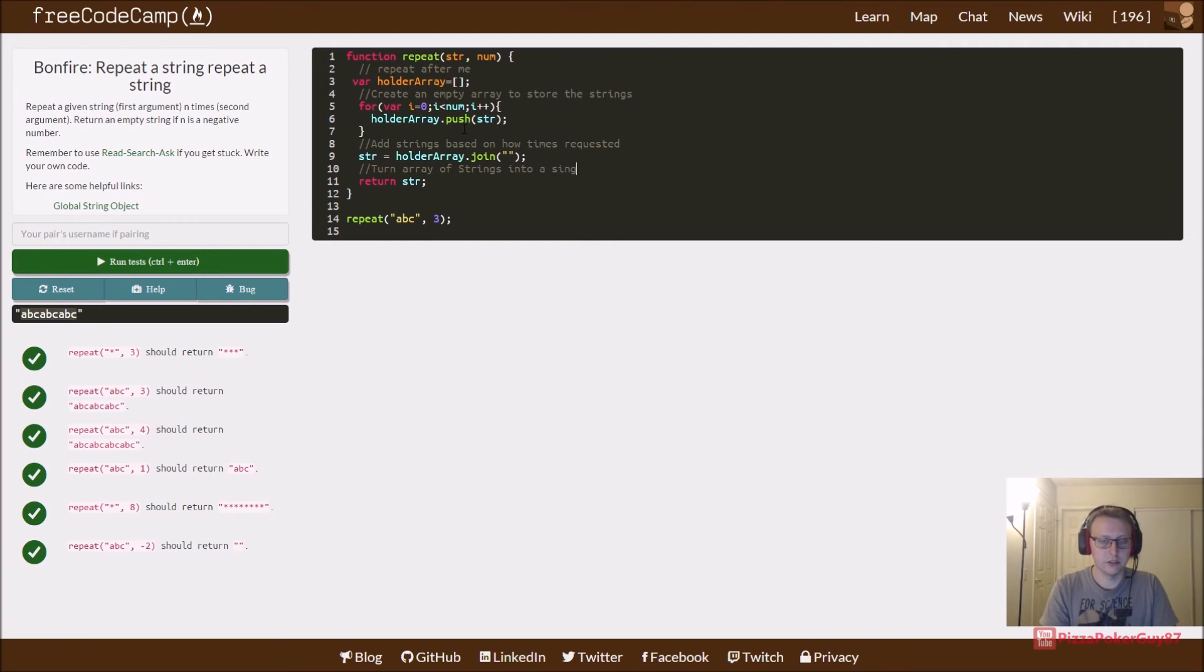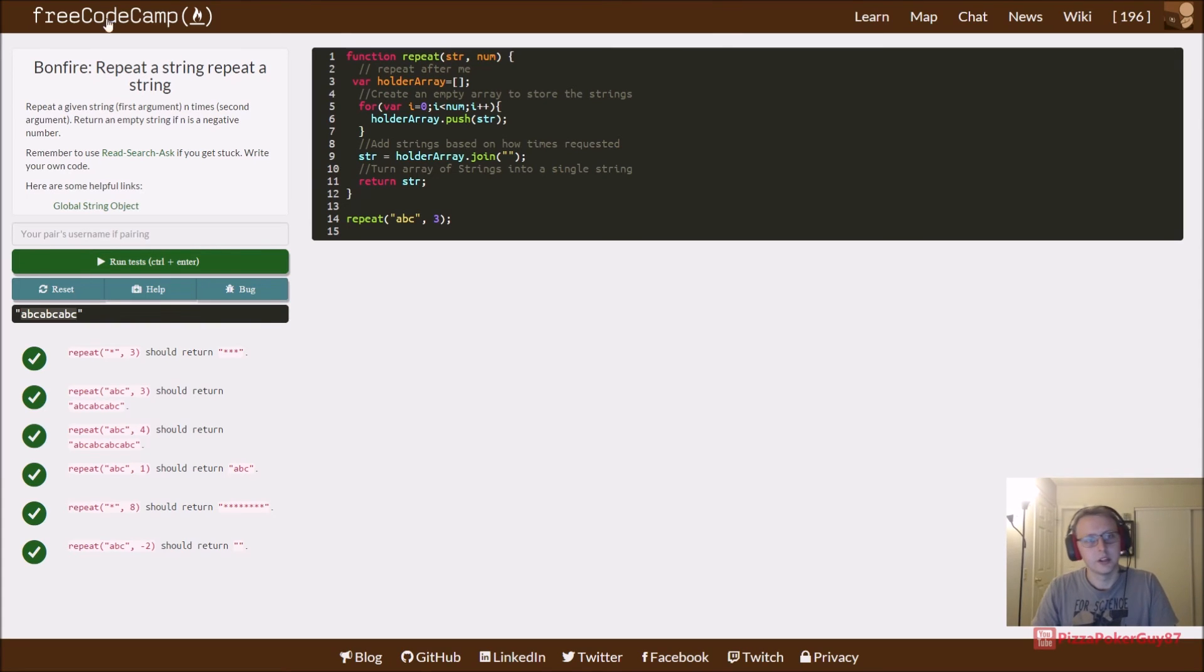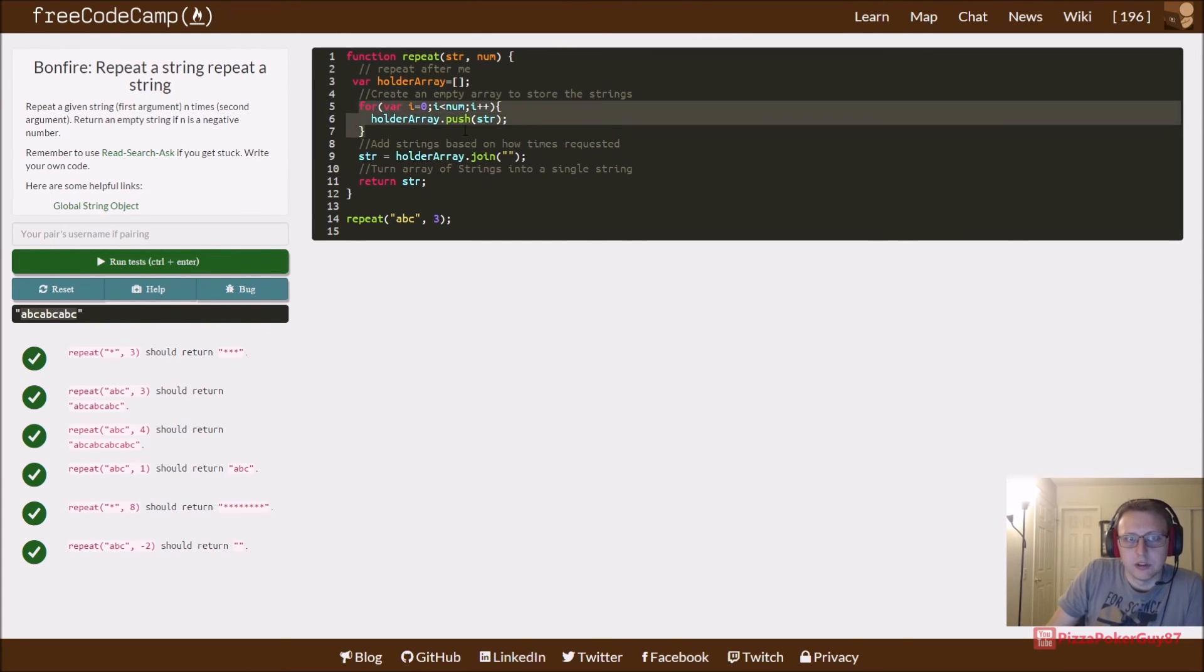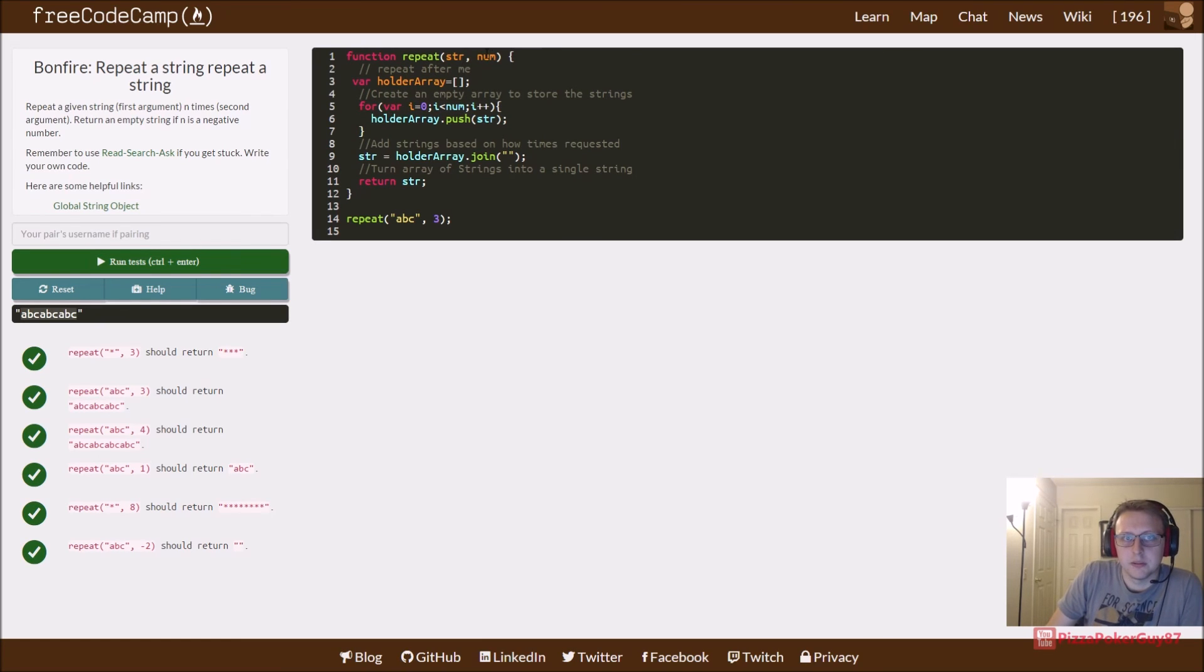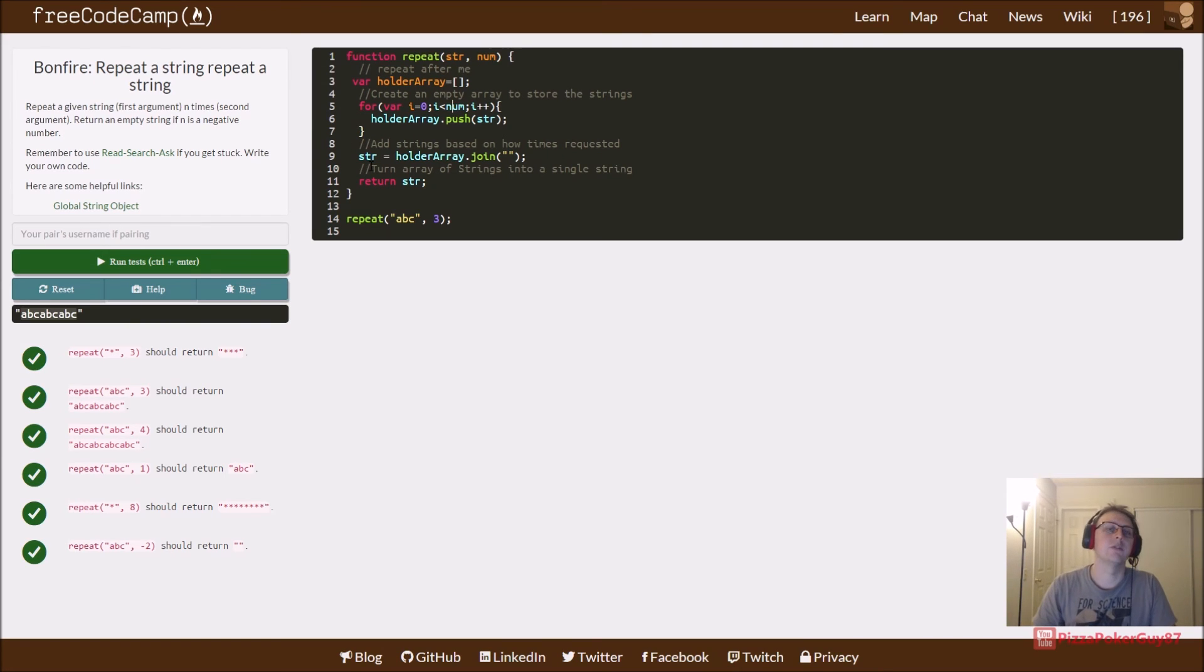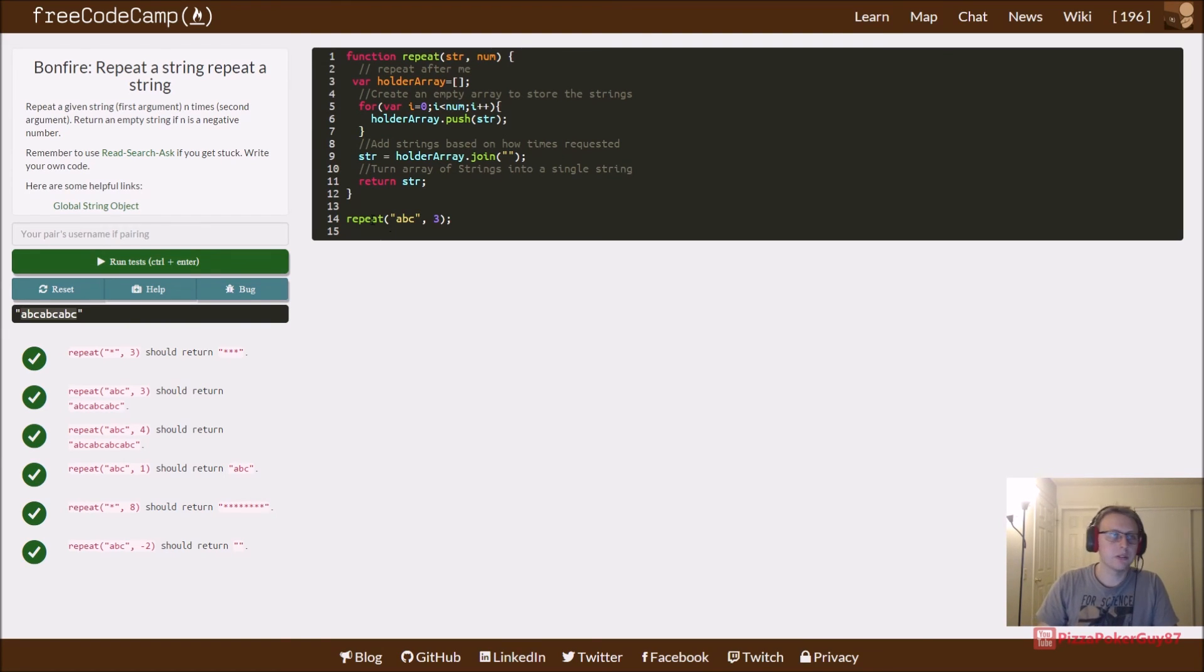Here we just add strings based on how many times requested. Turn array of strings into a single string. That's it. So create the empty array, have a for loop that runs as many times as the num parameter, and then just push it into the array and then turn it back into a single string.